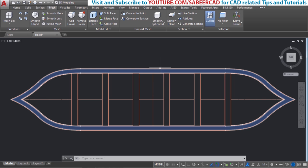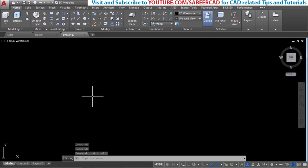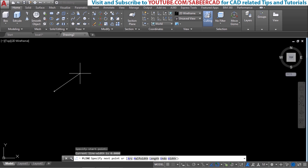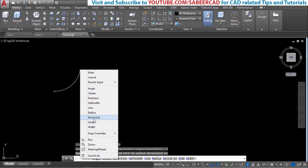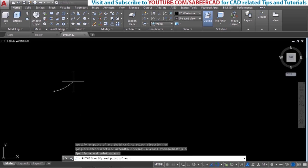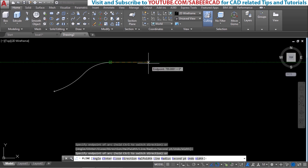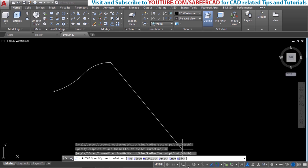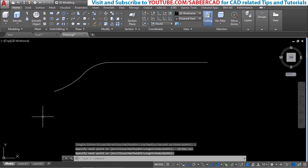I'll start by creating this particular profile first, so I'll open a new file and turn off the grid. Make sure that the 3D modeling interface is active. Now I'll start a polyline from this particular point, right-click to go to the arc option, right-click again and select second point, pick a point, then pick this endpoint. Then back to arc, switch to line mode, activate ortho mode, and pick to define the endpoint of this polyline. This is my first profile.